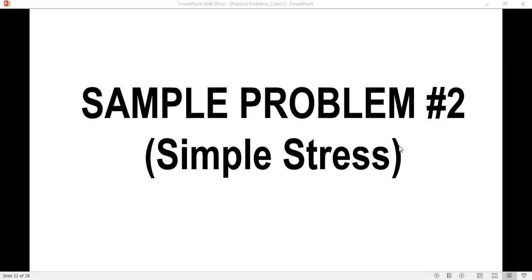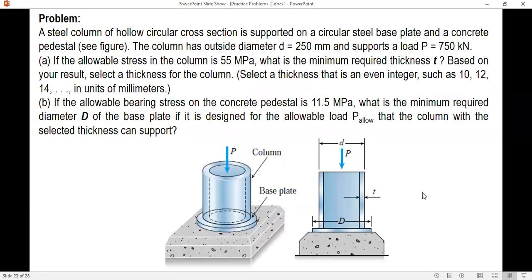In this video I am going to solve another problem about simple stress. The problem: a steel column of hollow circular cross section is supported on a circular steel base plate and a concrete pedestal. The column has an outside diameter of 250 millimeters and supports a load of 750 kilonewtons.